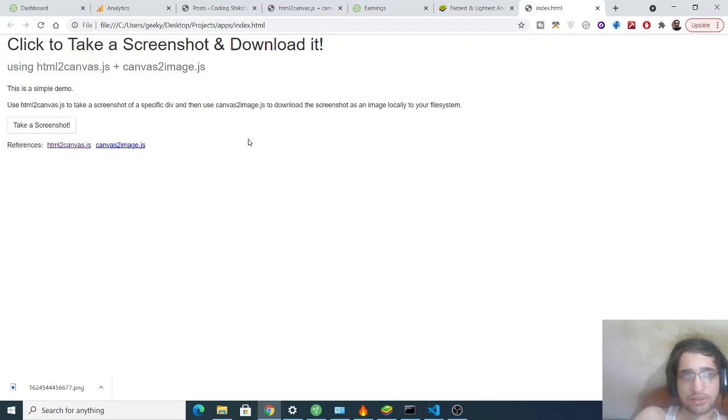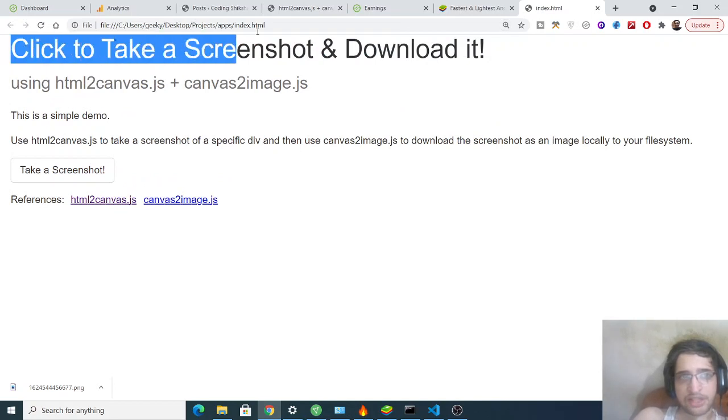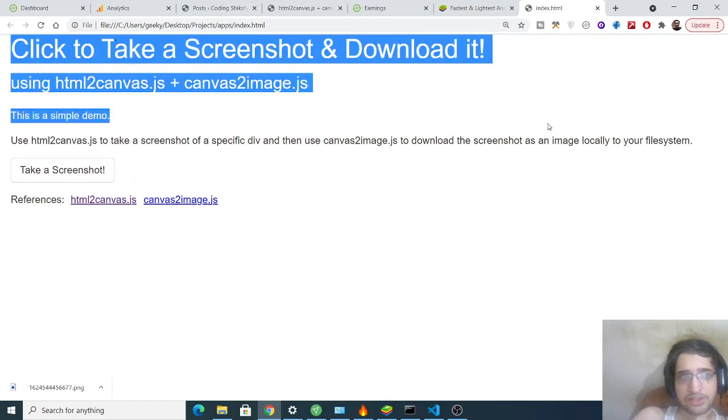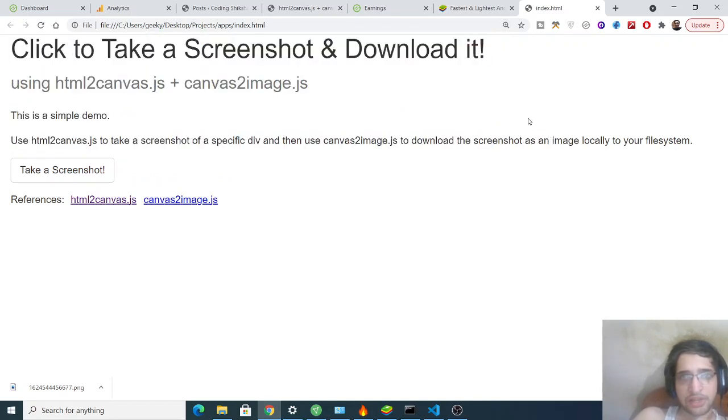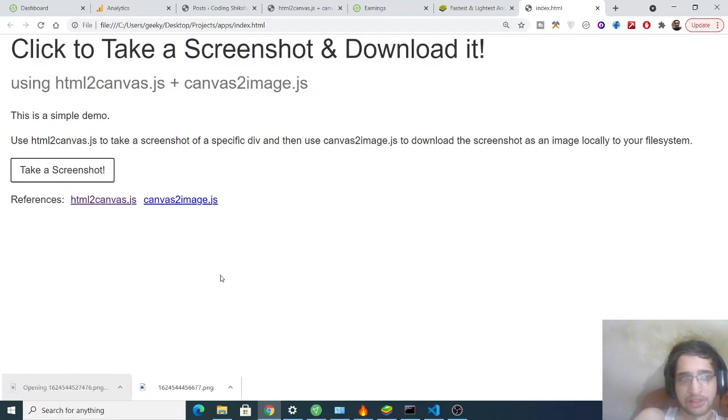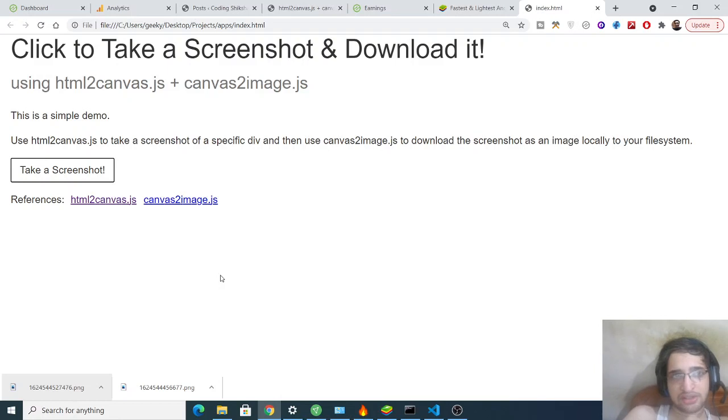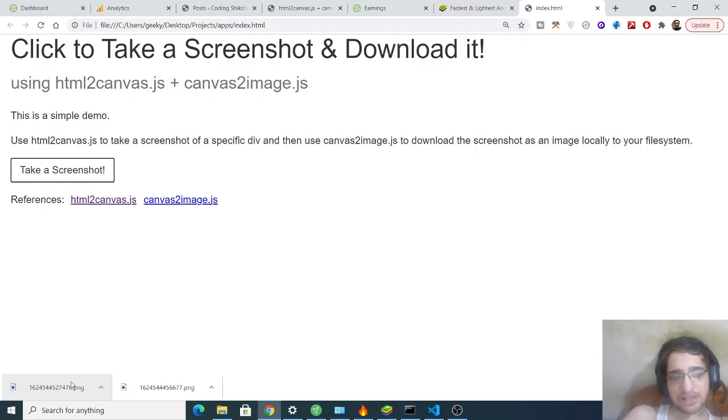You can see this is a working demo of the application that we will be building. This is a simple screenshot of a web page here. If I need to take a screenshot of this web page, I can simply click this button, take a screenshot. As I click this button, a PNG image will be downloaded as the attachment. If I open this image you will see this is a simple PNG image which has taken the screenshot of this web page and it has downloaded it as a .png file.